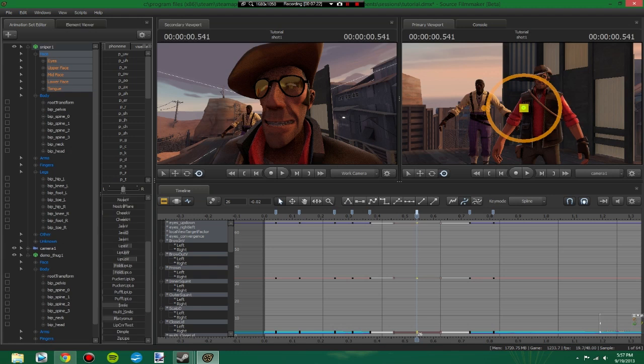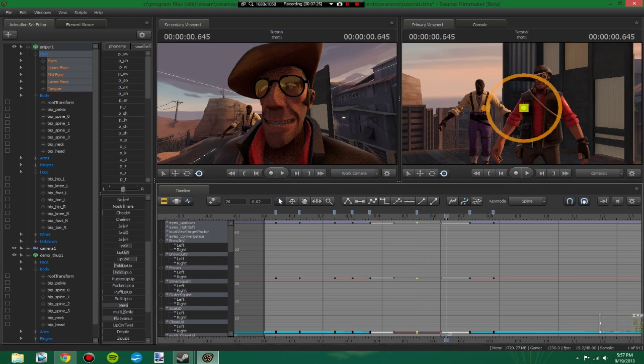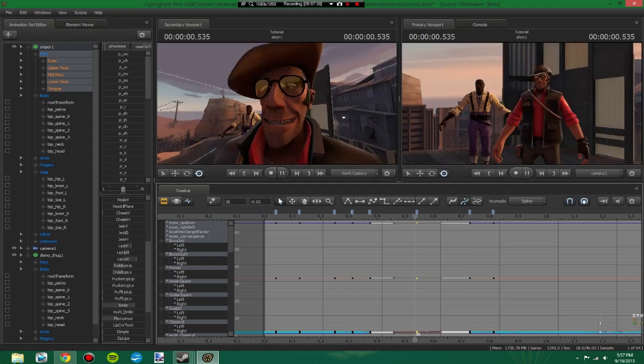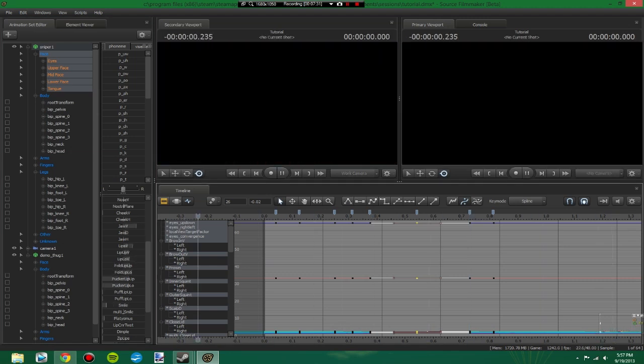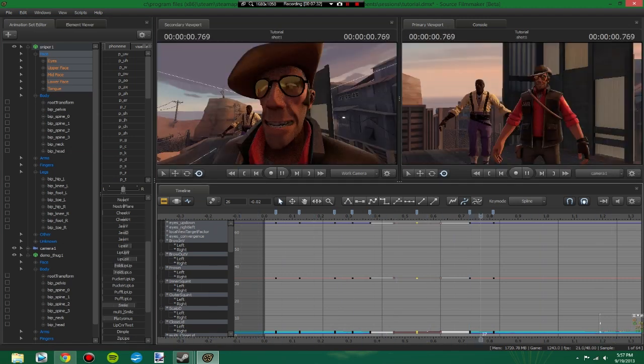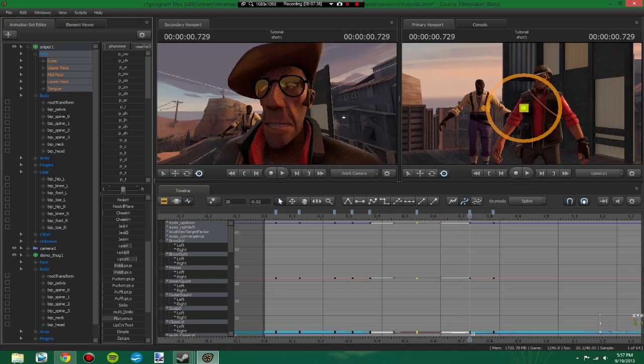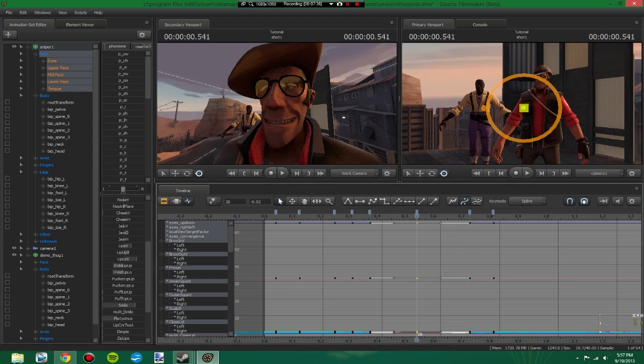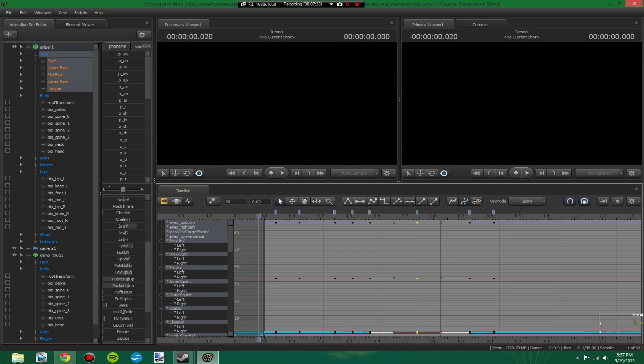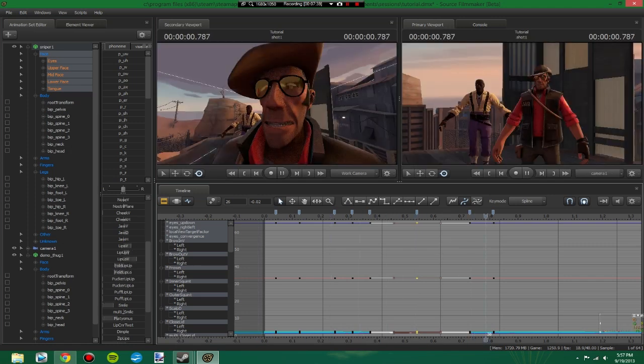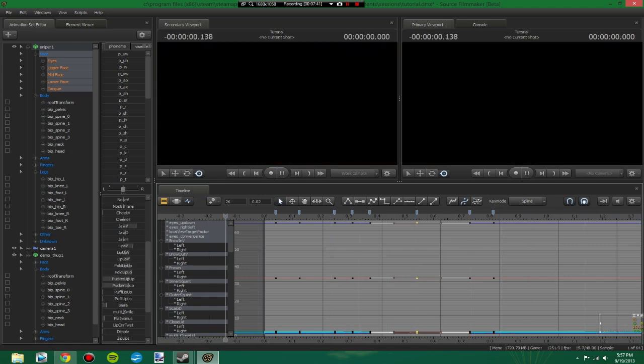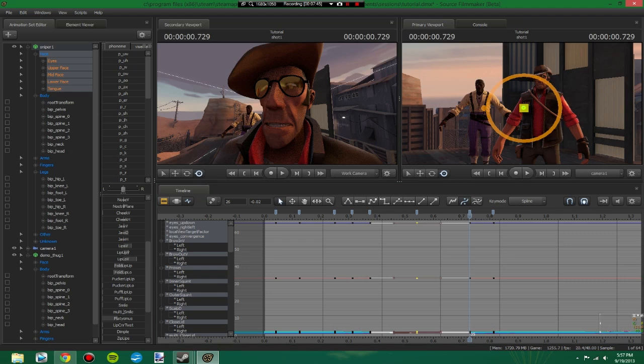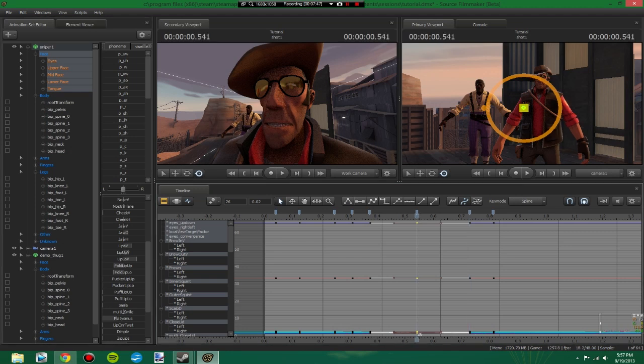Give him a bit of a smile. That's just creepy looking actually. No smile, that looks a lot better. Dooley. You get the idea. So that's how you would basically lip sync. That's what I do for most of my videos.